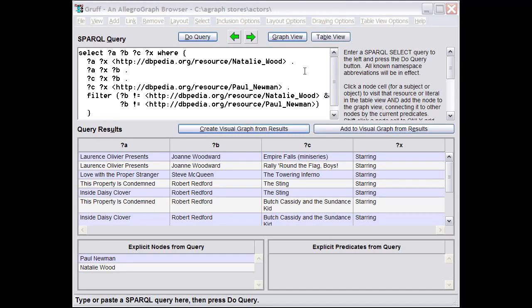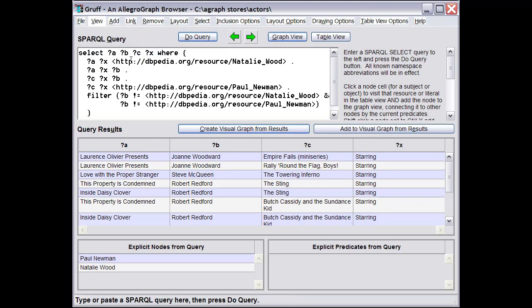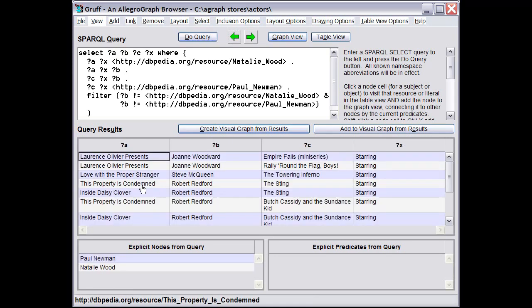This video covers the Query View for making SPARQL queries. You can go to the Query View at any time with the Query View command on the View menu, where the keyboard shortcut is W. Here you simply enter a select query in the Query Widget and then press the Do Query button to generate the usual table of objects that match the query.